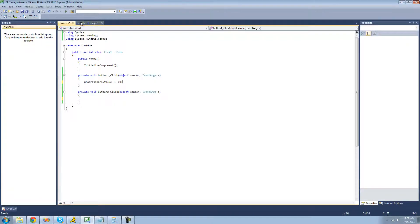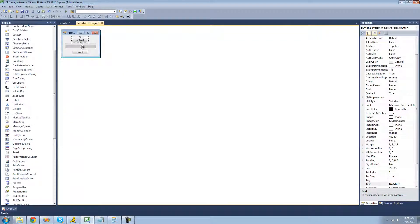So every time we click this button, it will add 10 to the progress bar. It'll move up a tenth of the way, since a tenth of 100 is 10, and it will take 10 clicks to get to the end of the progress bar.